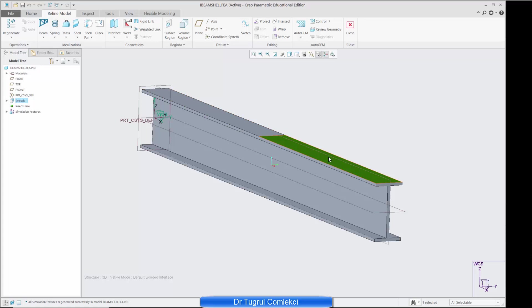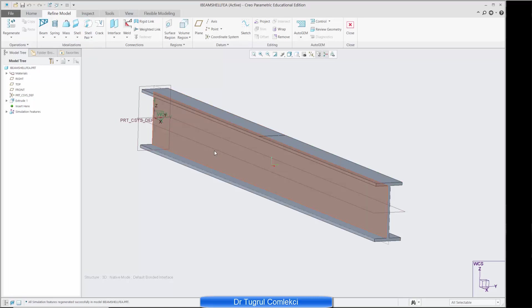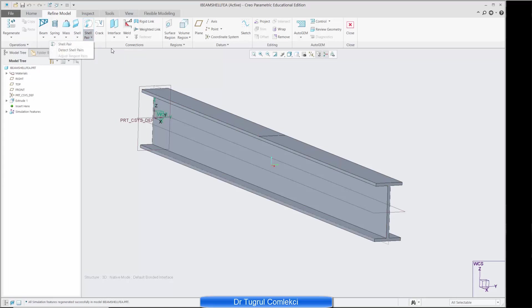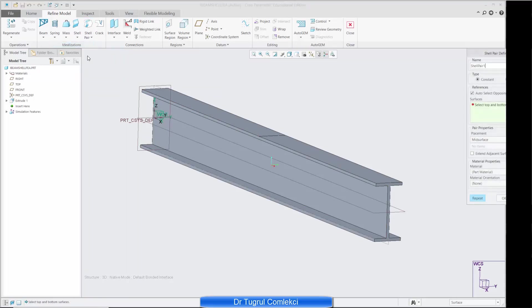So top surface is divided into two and this surface area on the right I can use to apply my uniform distributed load. The next thing to do here is to define the shell pairs so we'll convert this into a shell idealized structure.